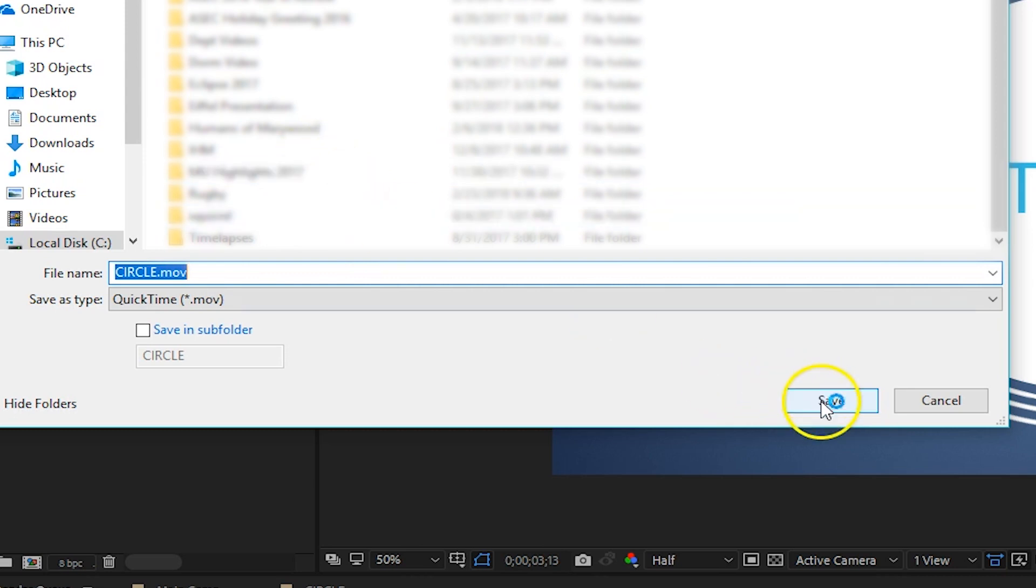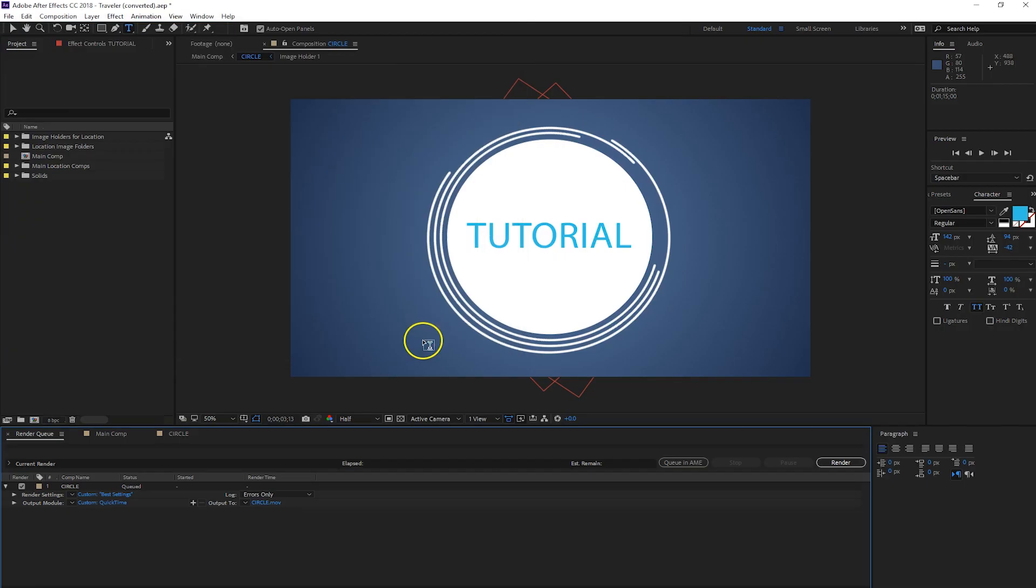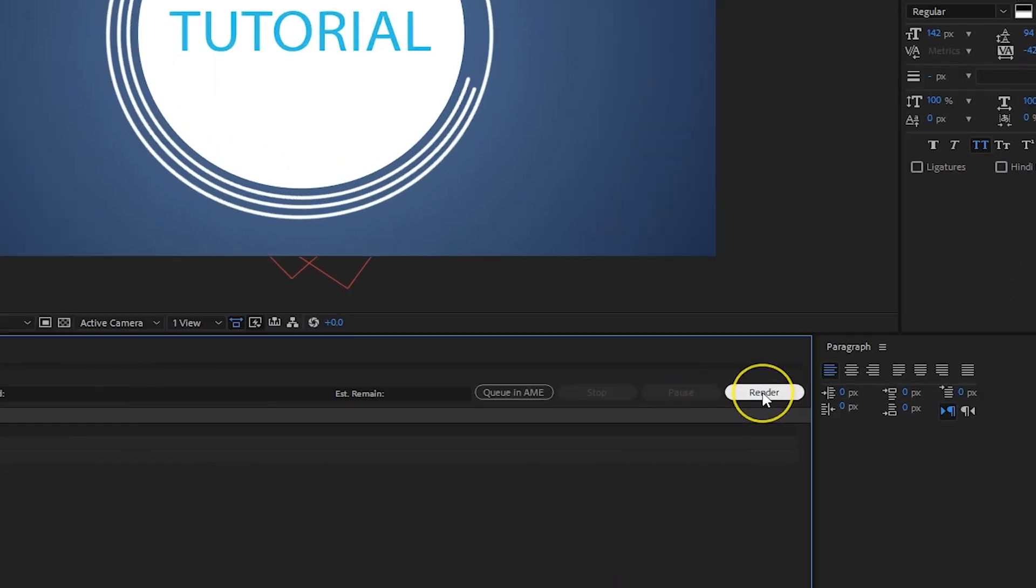So I like to keep all of my assets for a certain project altogether. And click Render.